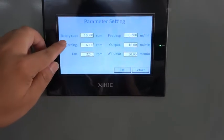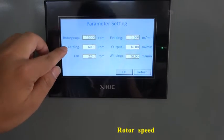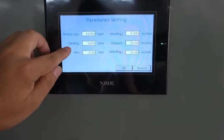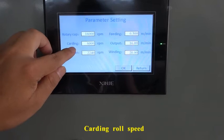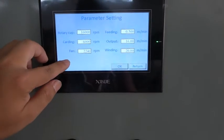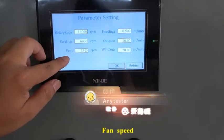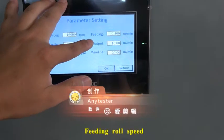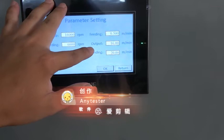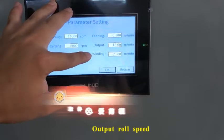Set the rotary cup speed. Cut the ruler speed. Open the ruler speed.